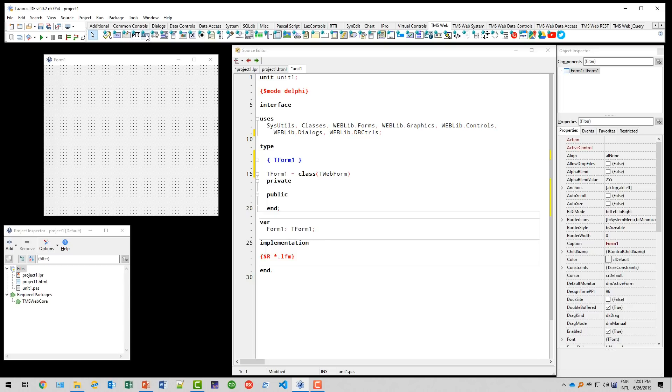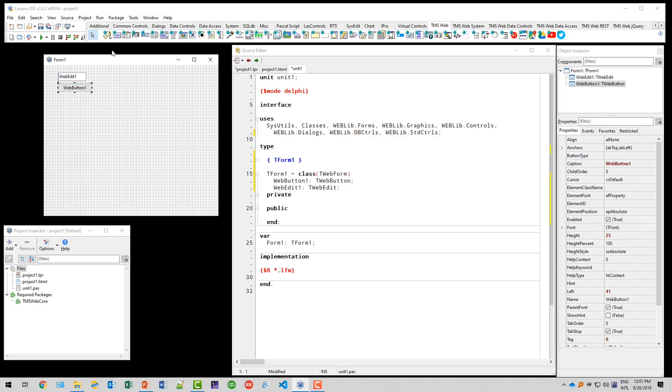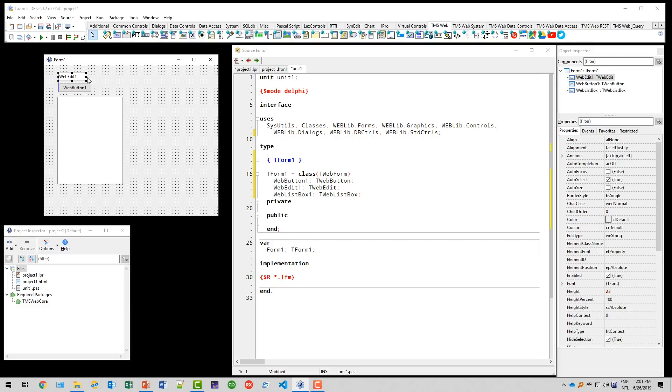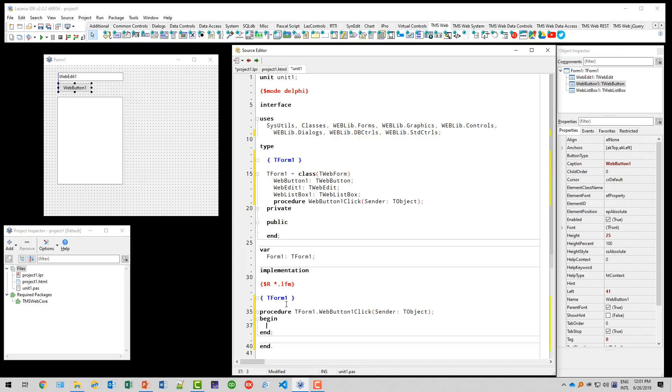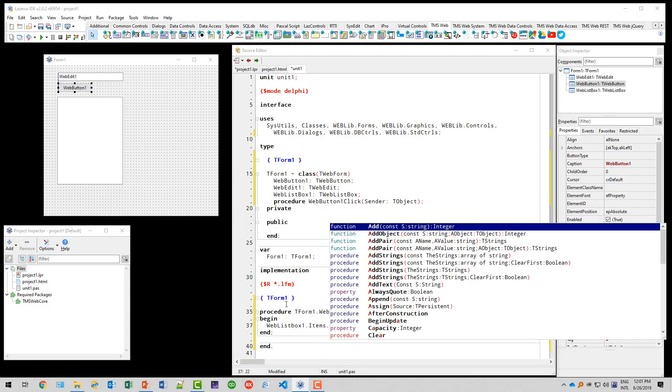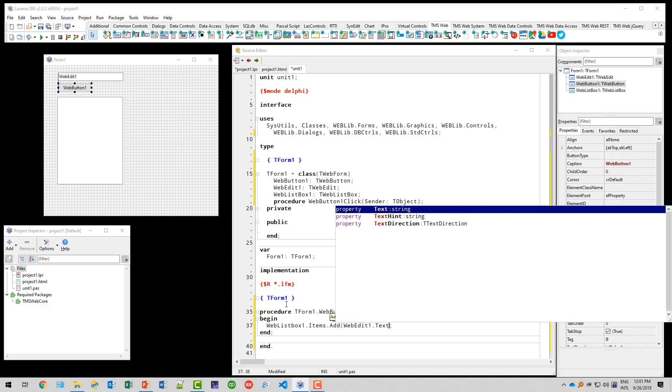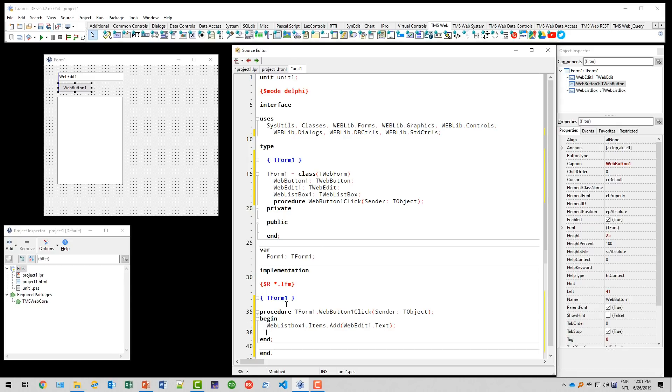So we're going to drop an edit field and a button, edit button. And this is a classic from TMS. We use a web list box. This is one of the very first projects that I built with TMS WebCore when it was released. And the button we implemented, we double click it and we say weblistbox1.items.add. And what do you want to add? webedit1. Do you see we have code completion in place? And webedit1.text equals nothing and webedit1.setfocus. So we can easily add multiple entries.